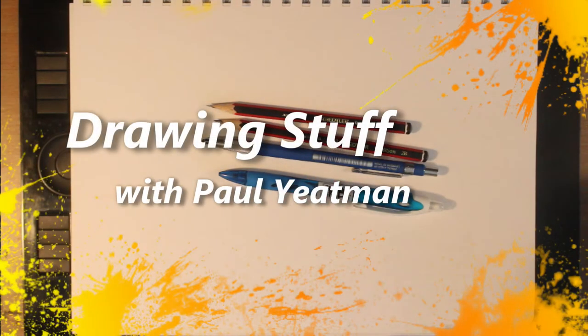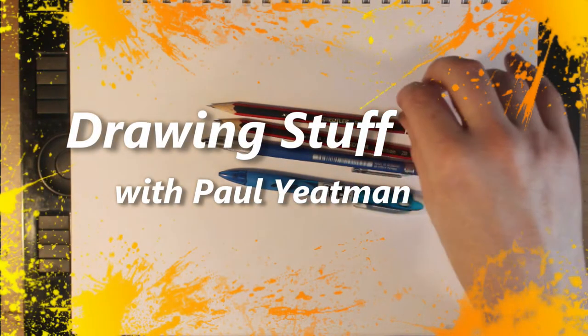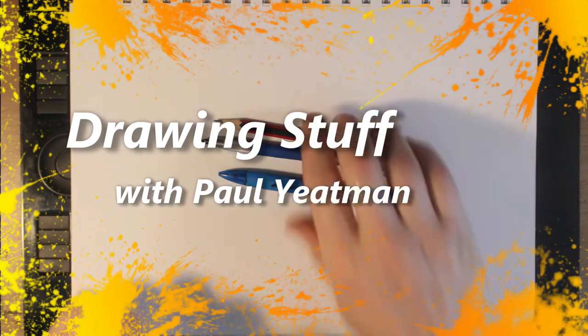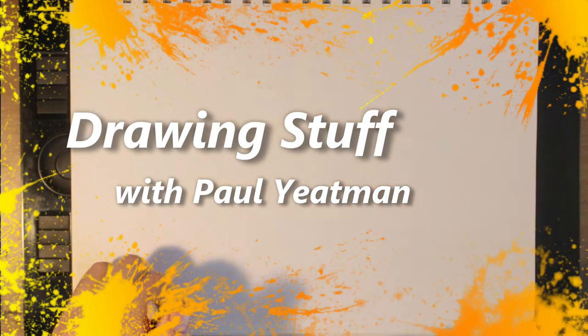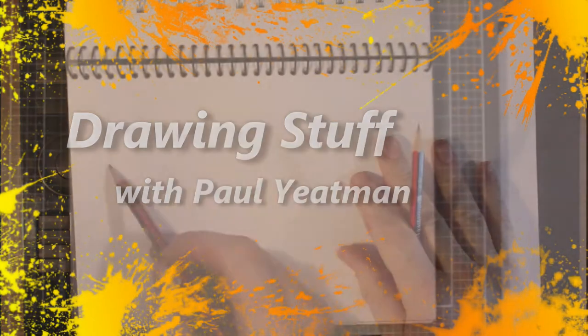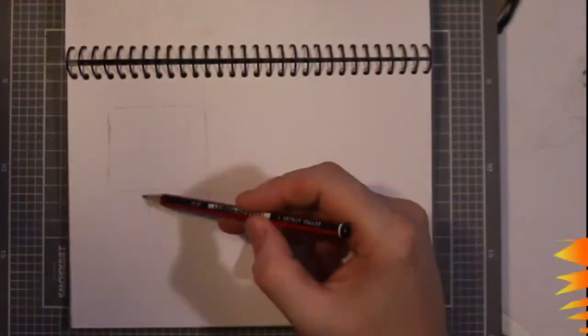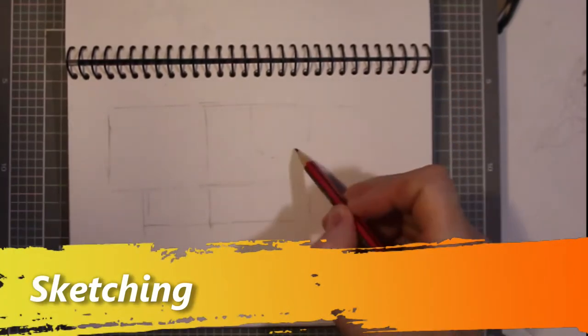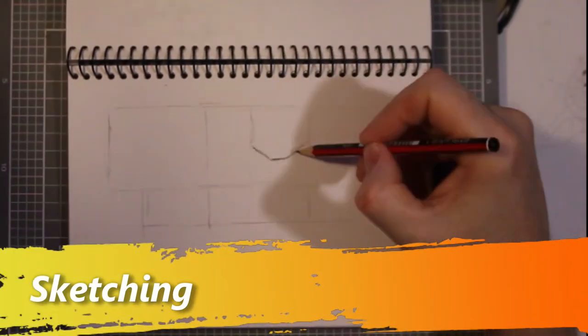Howdy YouTubers and welcome back to Drawing Stuff with Paul Yeatman. What I'm doing here is drawing two Terminator skulls. One is facing forward and one is side on.